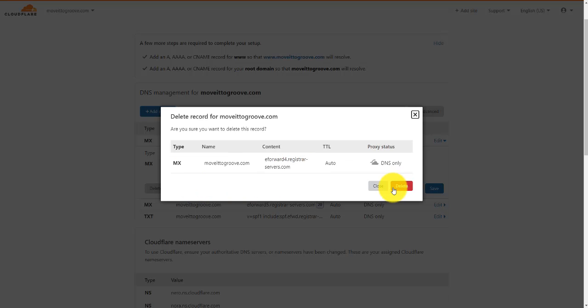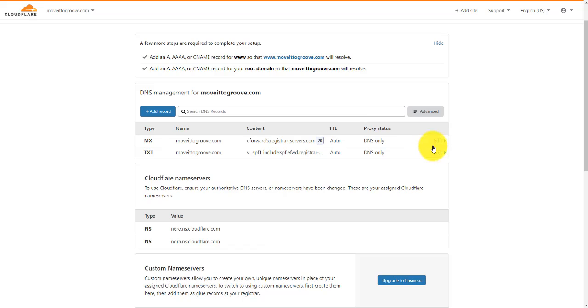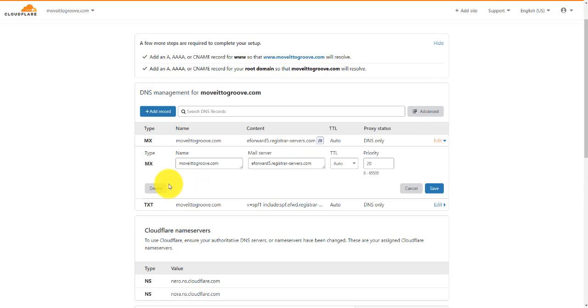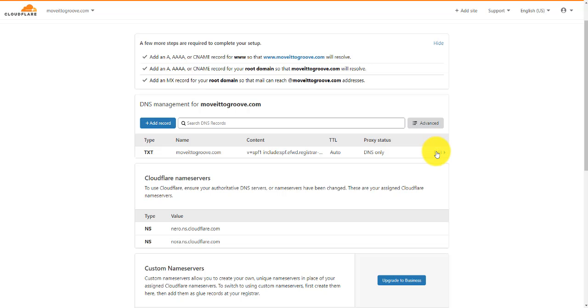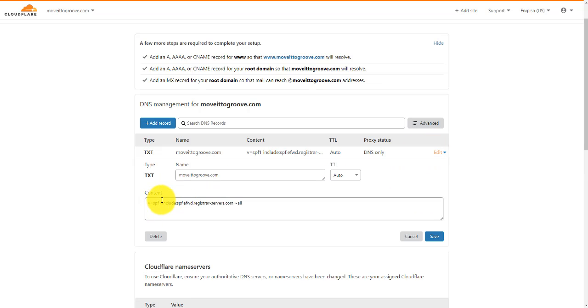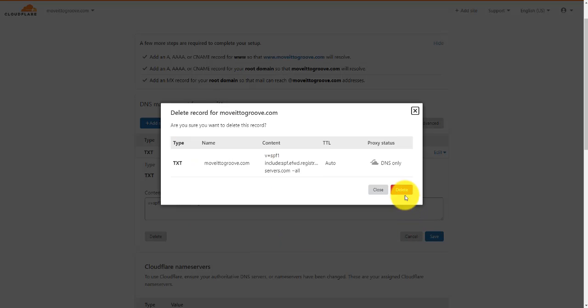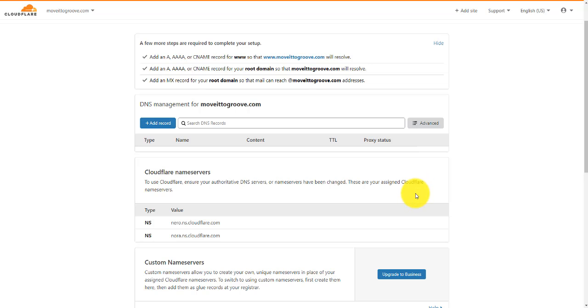I'm going to delete them all. We want to be able to set our system up so that we can point it to where we've actually built our website, which is on Groove itself. So I'm just going to go through and delete all of these — it doesn't take a minute or so to do that. Delete, delete, delete, and last one — delete, delete. Okay, so they're all done.